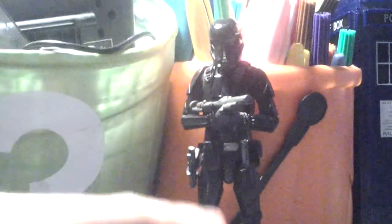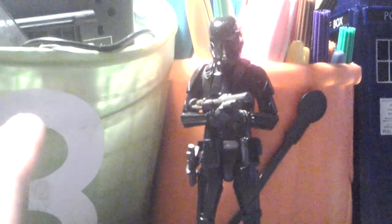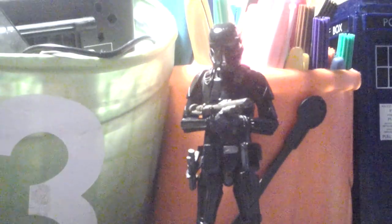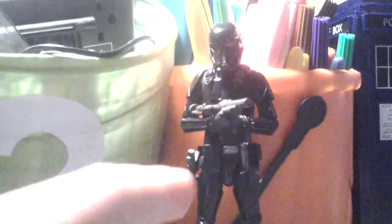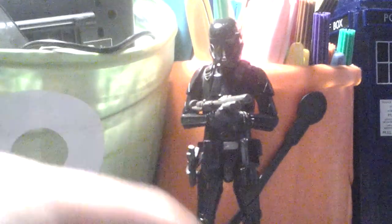So yeah, that was my review of the Death Trooper and I'll see you next time when I'm gonna be reviewing Attack of the Cybermen. So stay tuned for that. Bye!